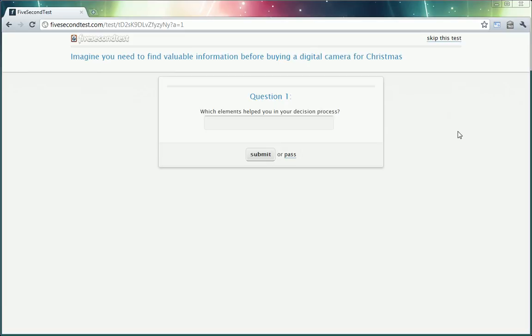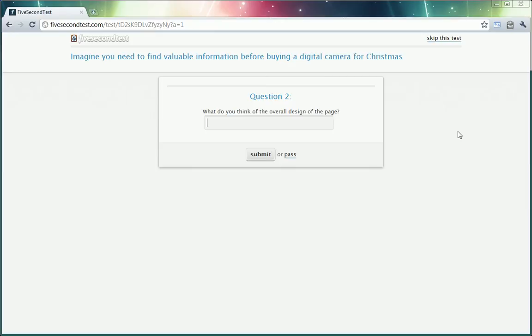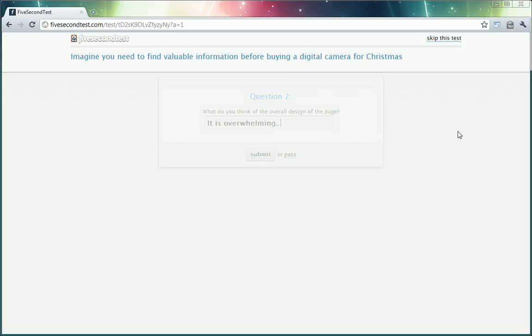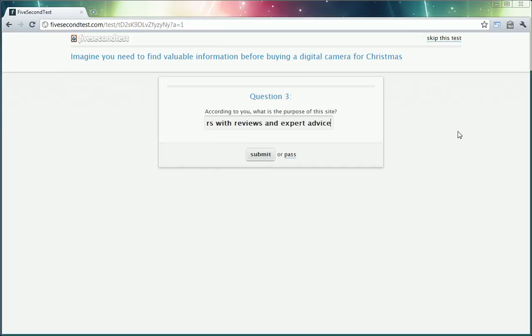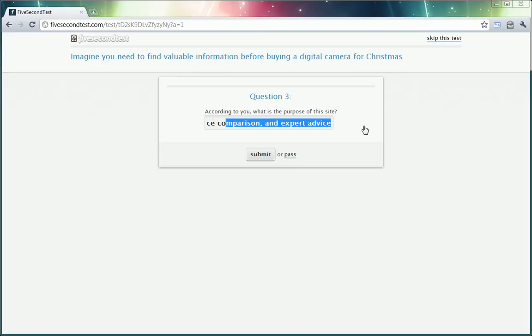So whoever submitted the design gets to ask five questions or only one if they choose to. So I'm going to go ahead and answer these. Which elements helped you in your decision process? The reviews on the right. What do you think of the overall design of the page? It is overwhelming. According to you, what is the purpose of this site? To provide shoppers with reviews and expert advice. Reviews, price comparison, and expert advice on camera.